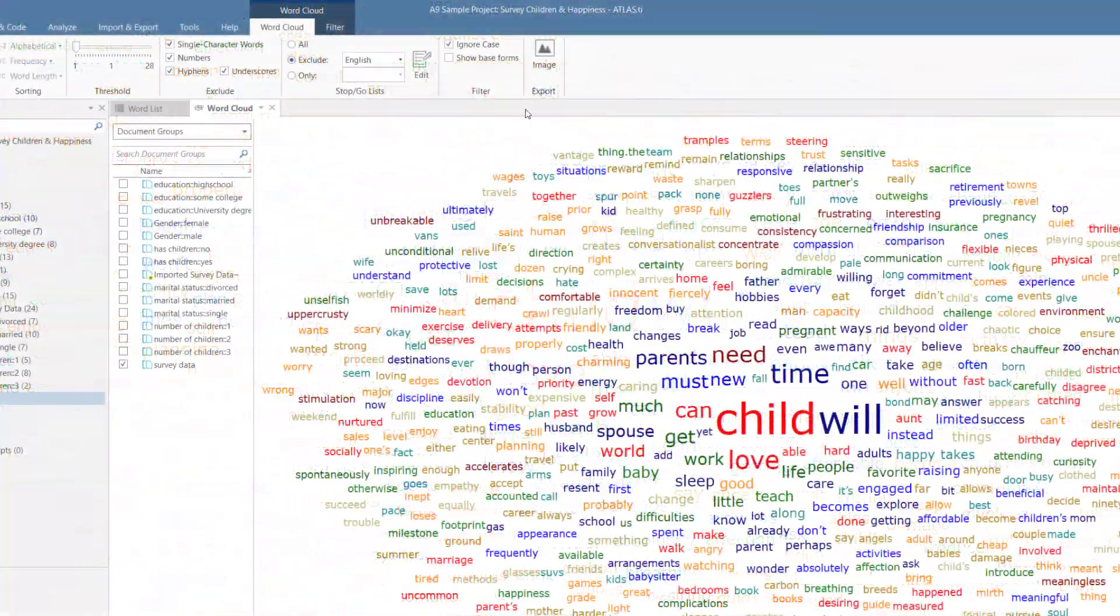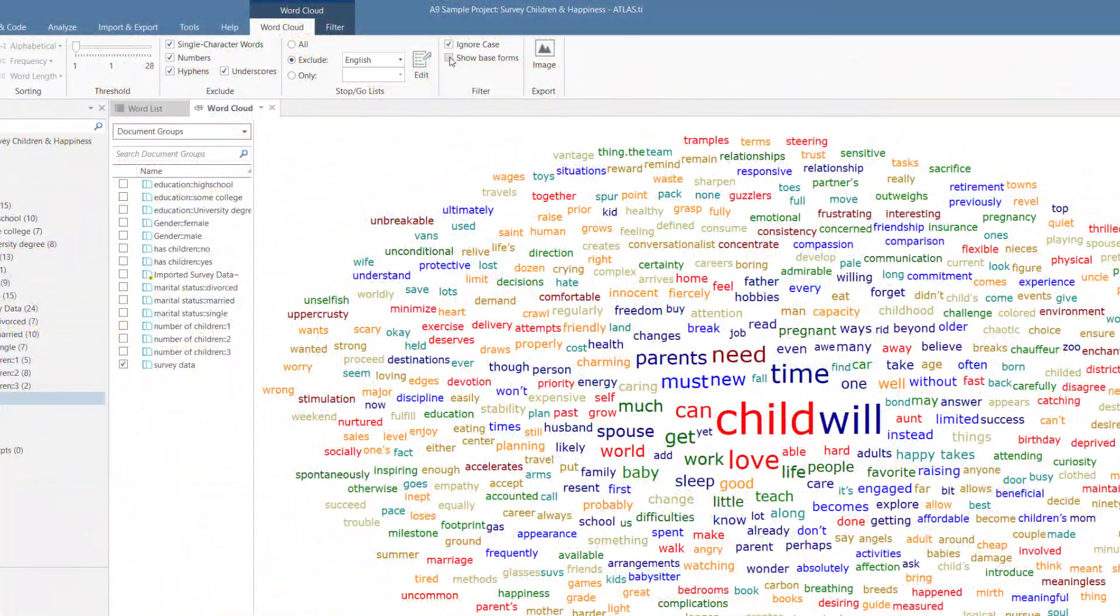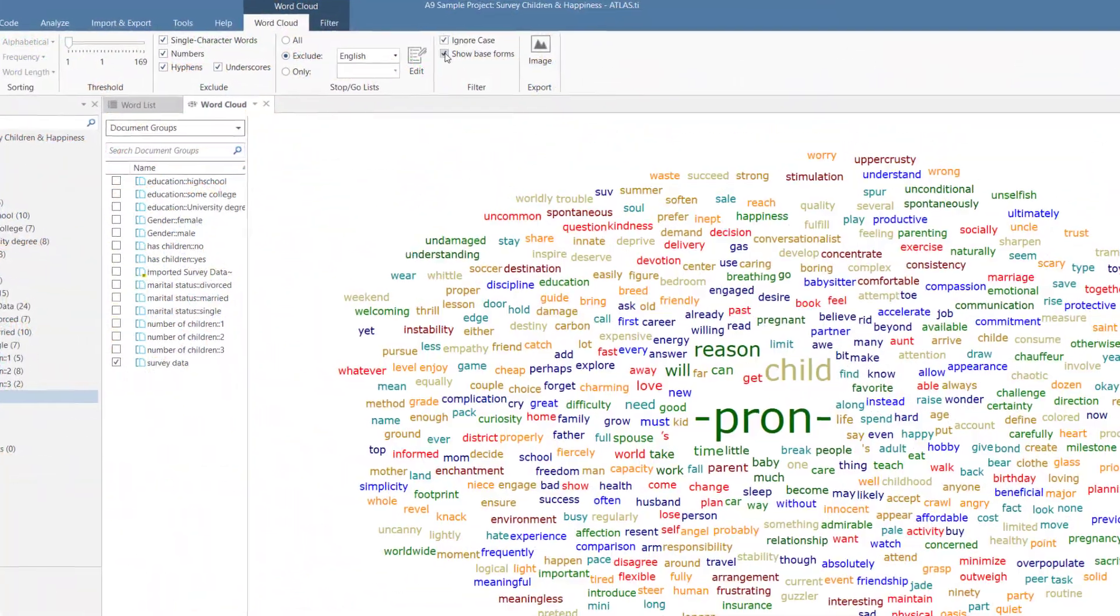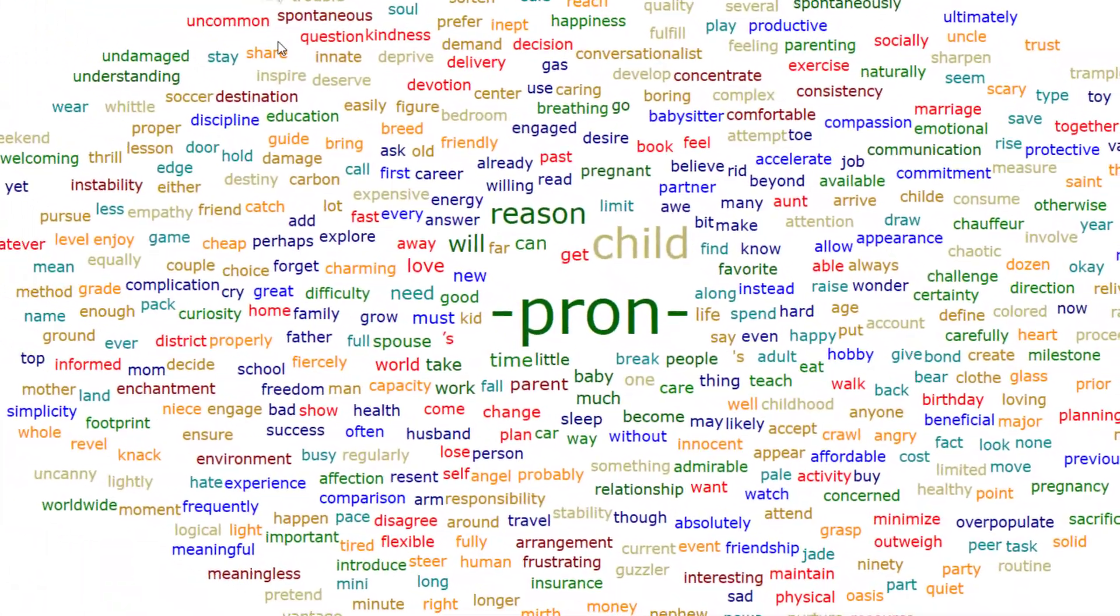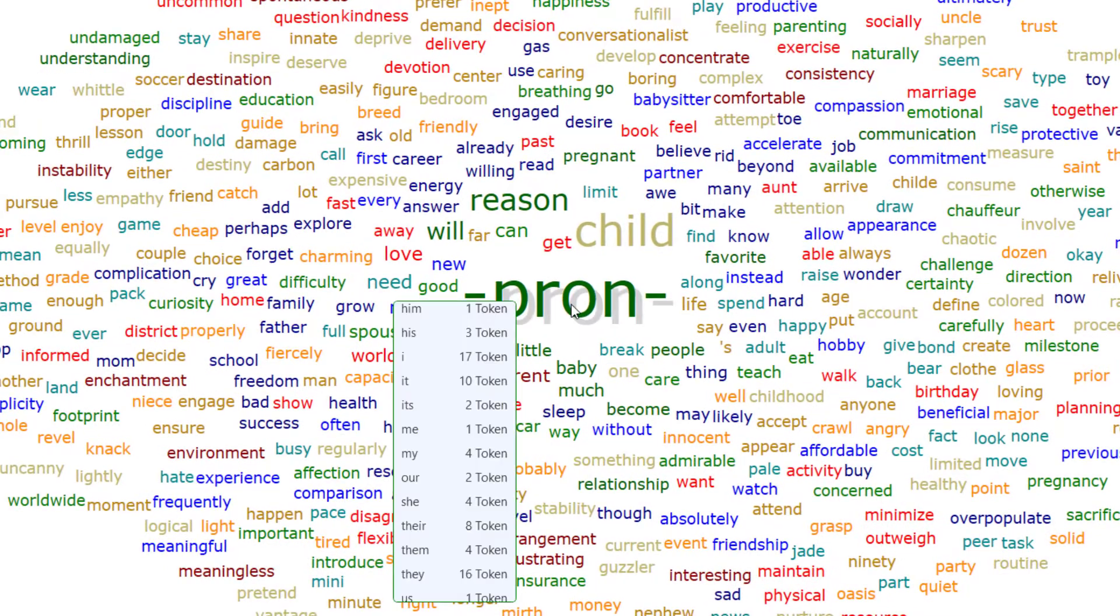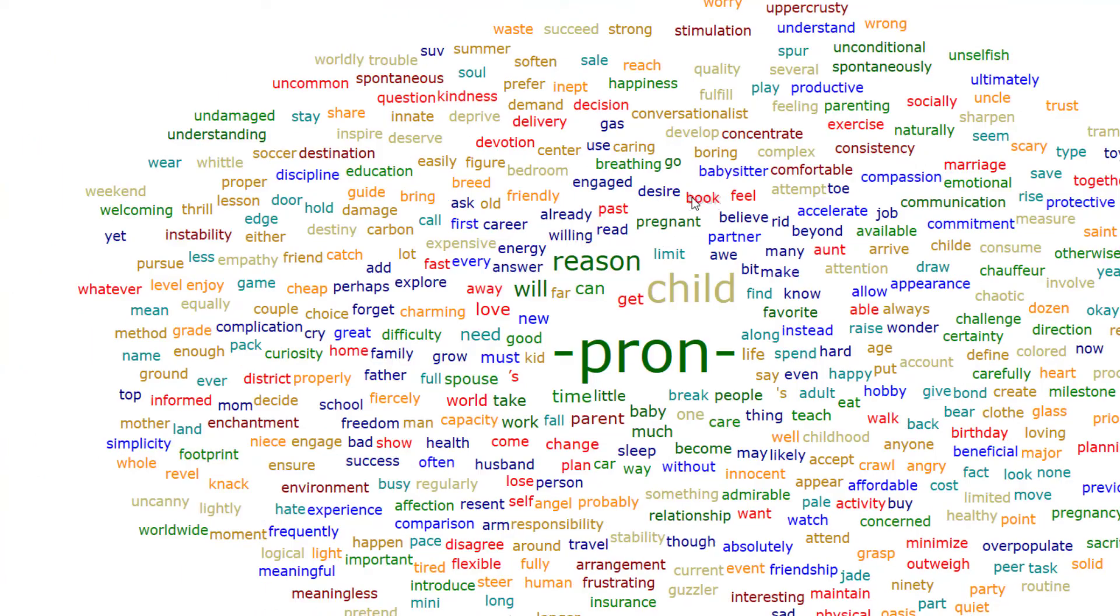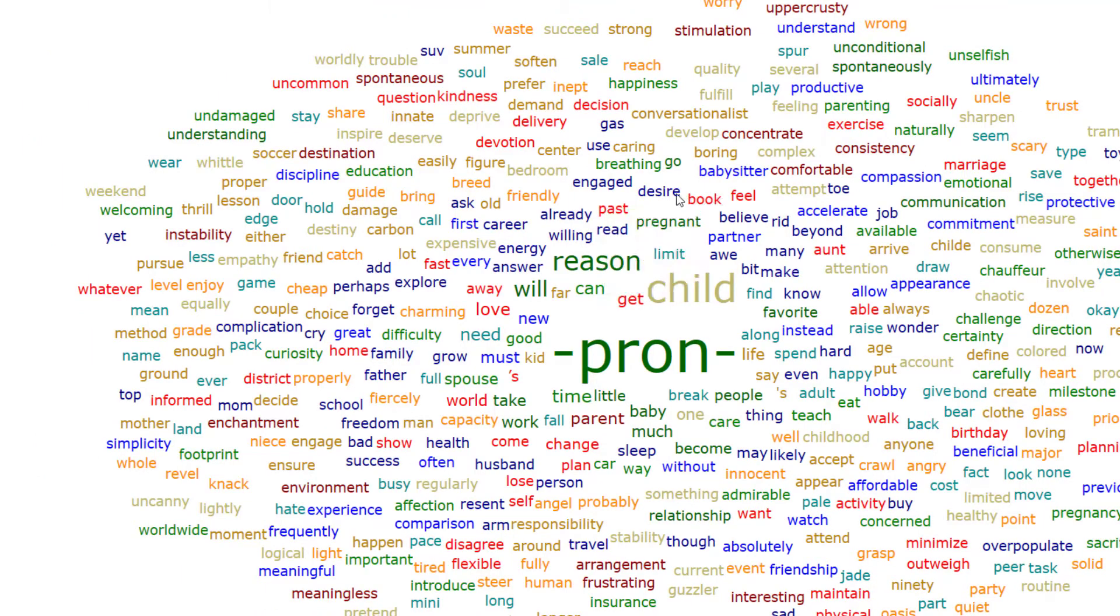You can choose to only show the base forms of a word. This also collects all pronouns under one item in the cloud. By hovering your mouse over a word, you can see each pronoun and its frequency. For other types of words, all inflected forms are collected under the base word.